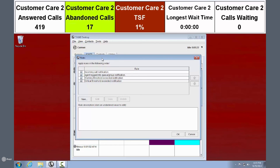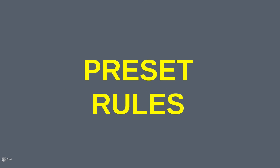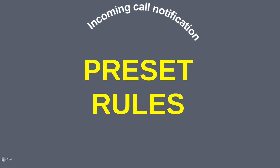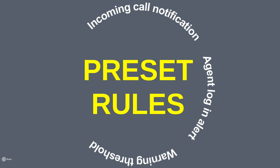With the Rules add-on, you can easily create rules to automate steps in your contact process using a simple built-in wizard. The Rules add-on is completely customizable like the rest of TASK Desktop, but it comes with four preset rules to start: a pop-up showing when a new call is coming in; a pop-up to notify supervisors when agents log in; a pop-up showing when a warning threshold is exceeded; and a pop-up showing when any critical threshold is exceeded.